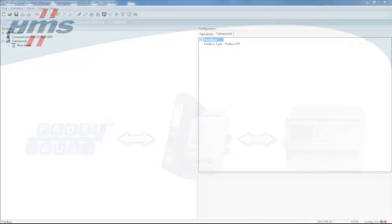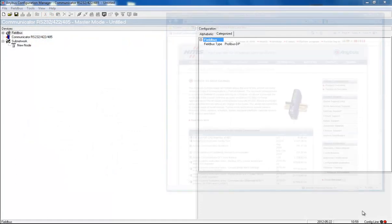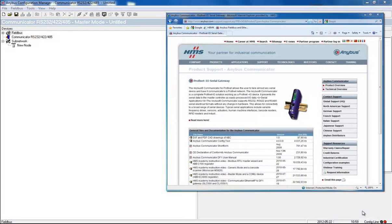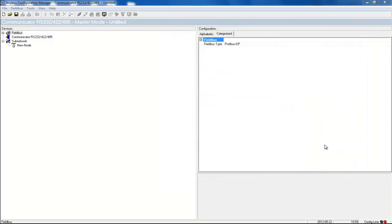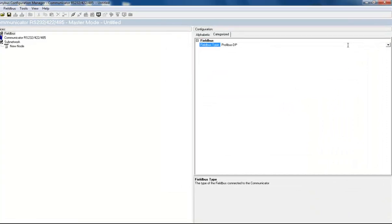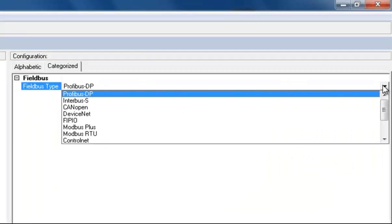I have downloaded the Anybus configuration manager from Anybus.com and installed it on my computer. I first need to select the network that I want to connect to, so I select Profibus DP.